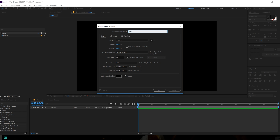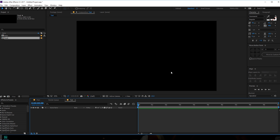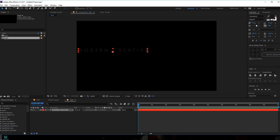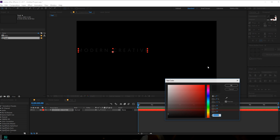Let's rename this to 'text' — this is where we are going to be typing our text. So let's type in something like maybe 'Modern Creative'. You can of course type in anything that you want.